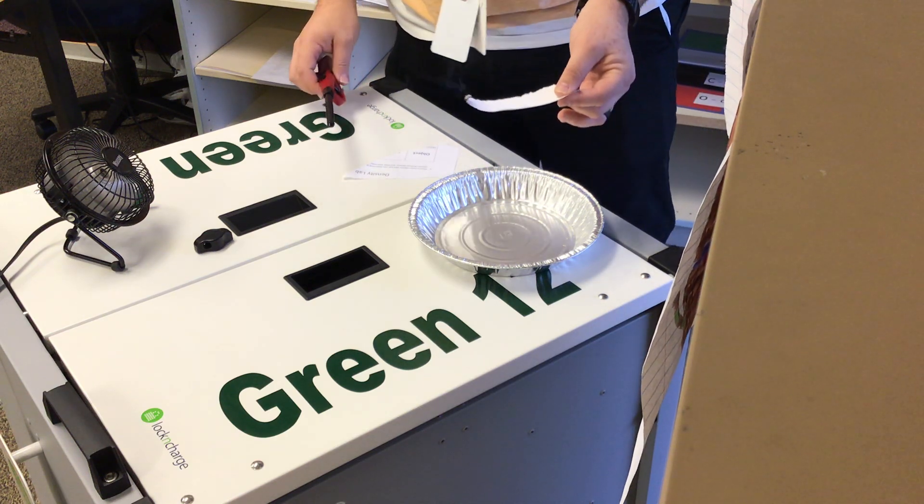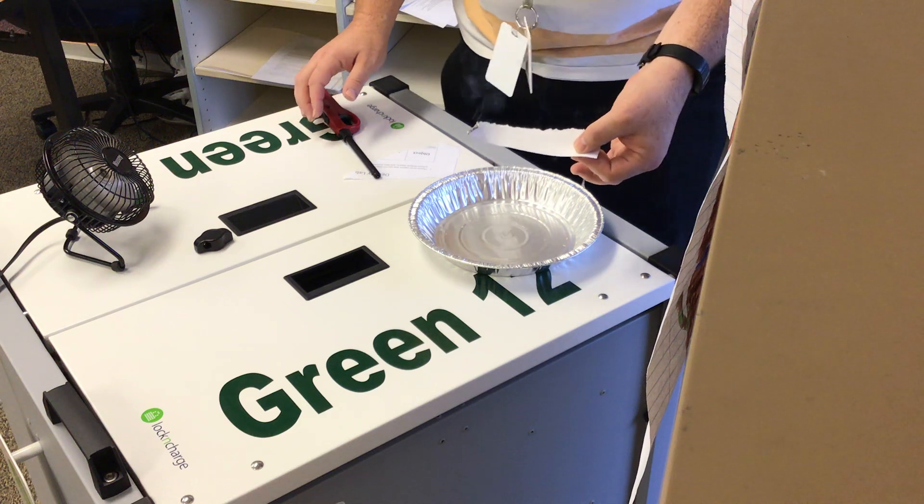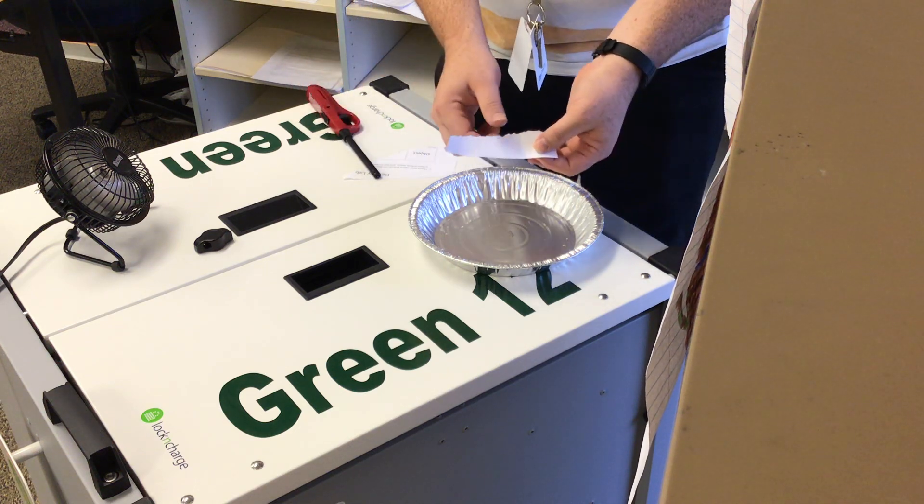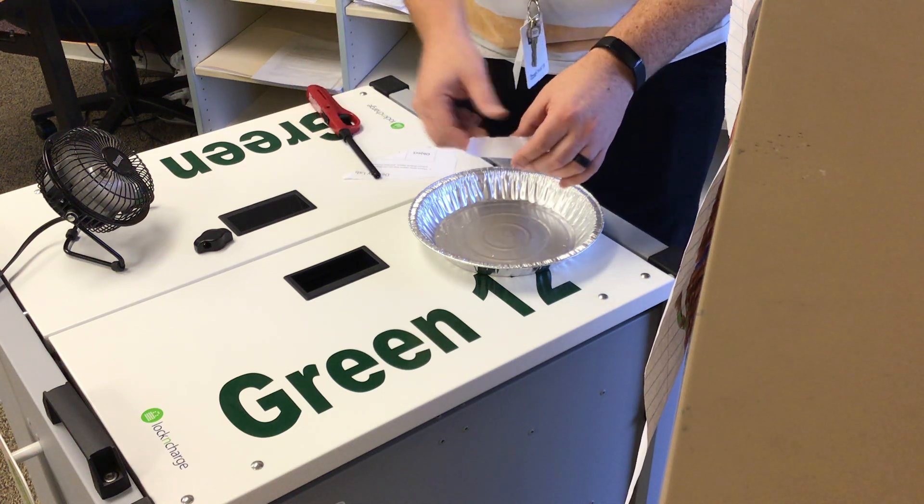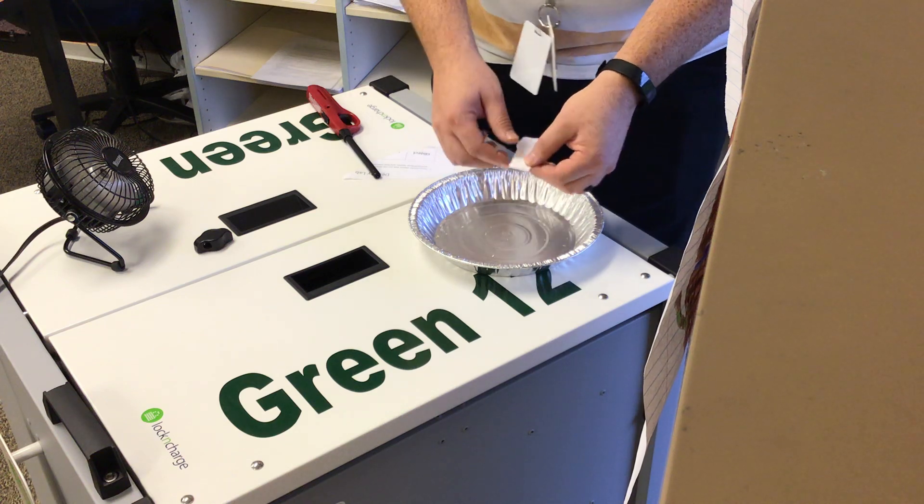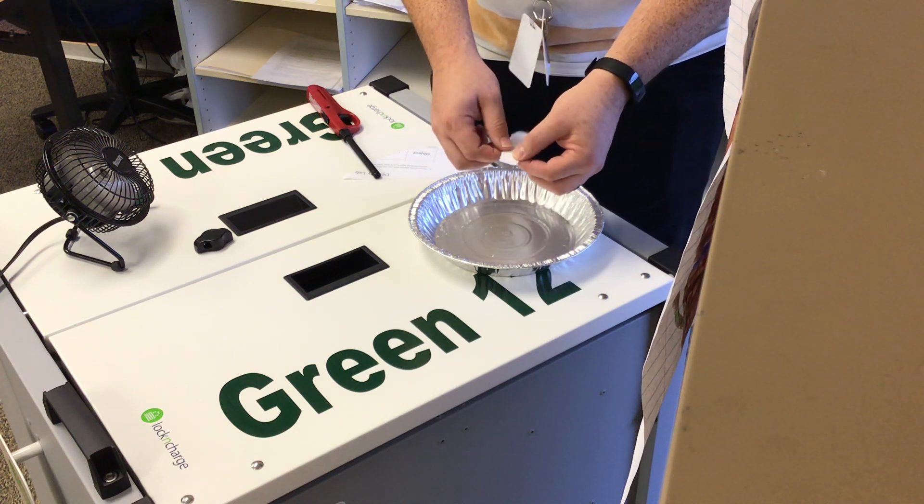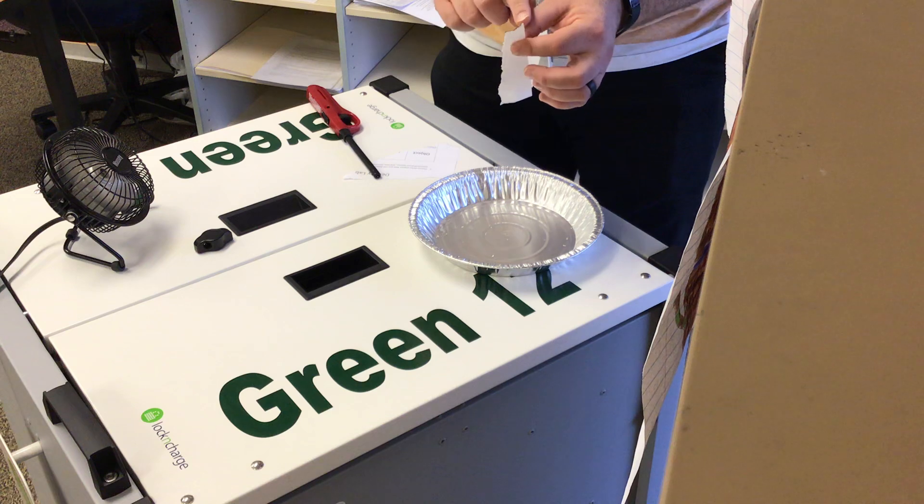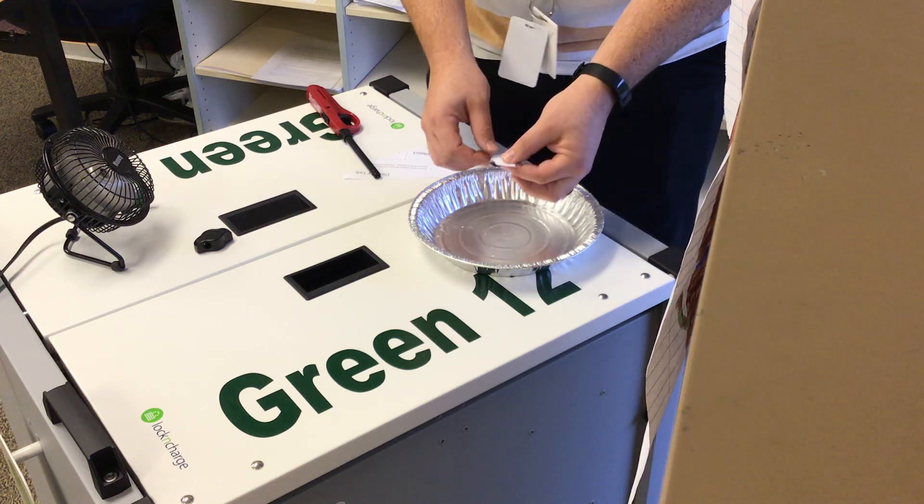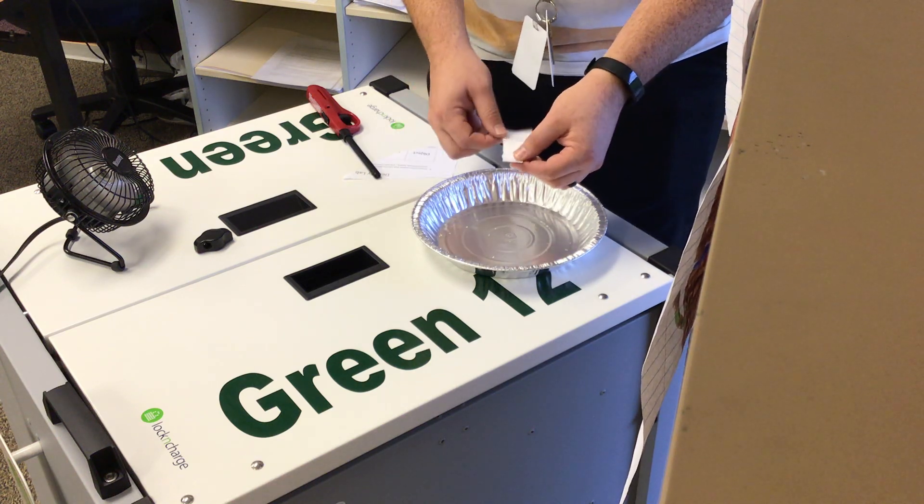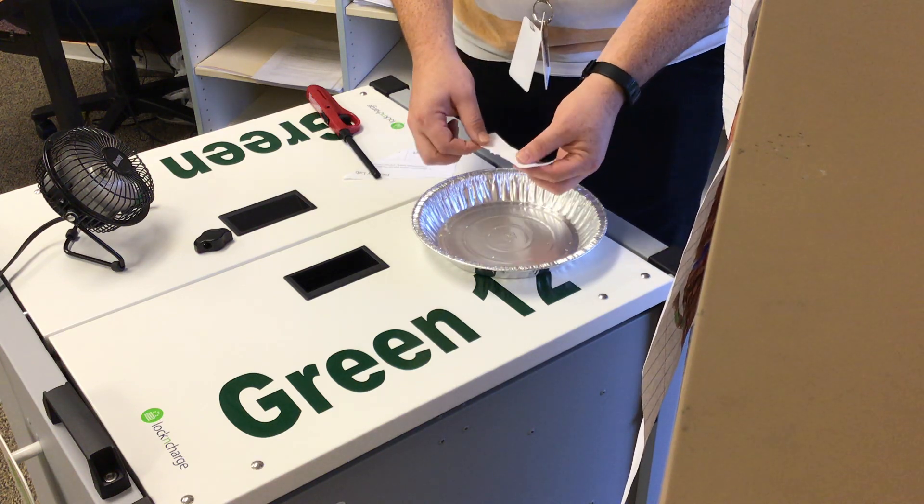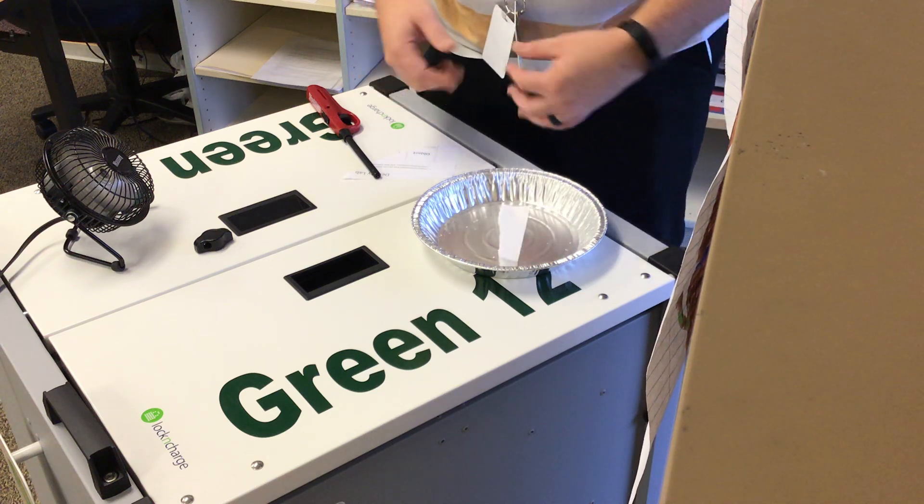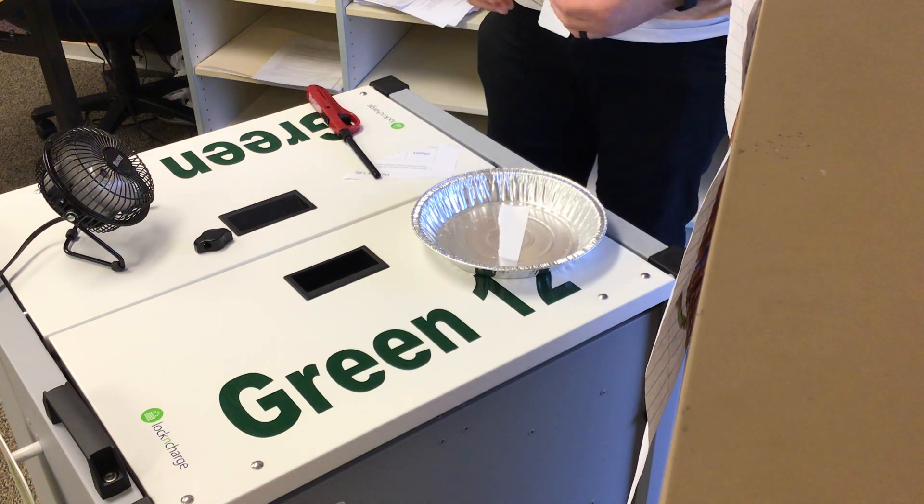So we've burnt the paper, and we can see that it's released a lot of smoke. We can see that it's created some white and black ash, and the paper has been significantly reduced to where it was burned in size. So we can write all of that in our observations as well.